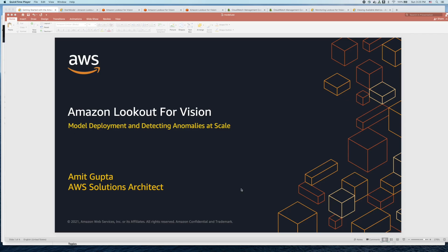Hi, I am Amit Gupta. I'm an AWS solutions architect.